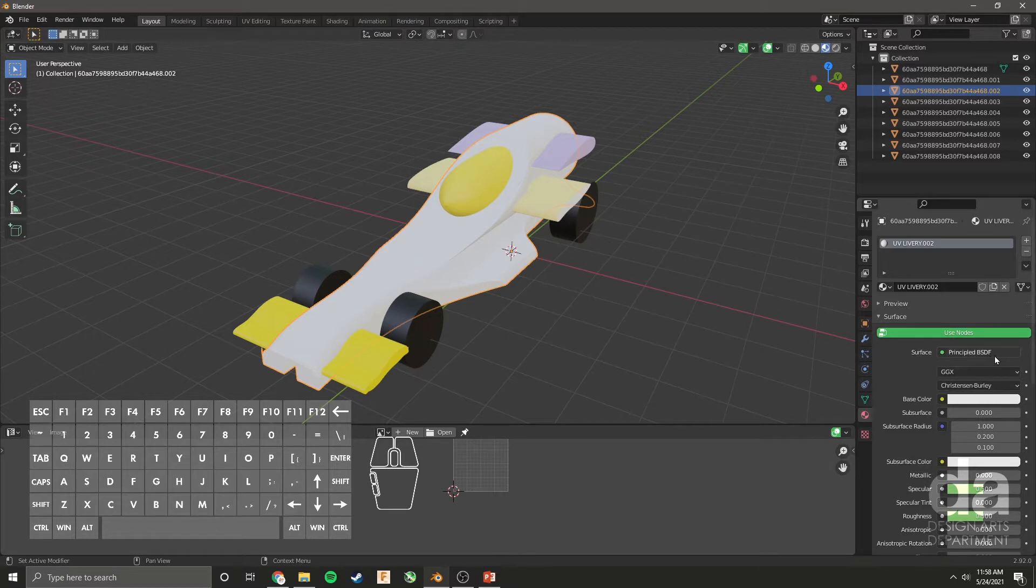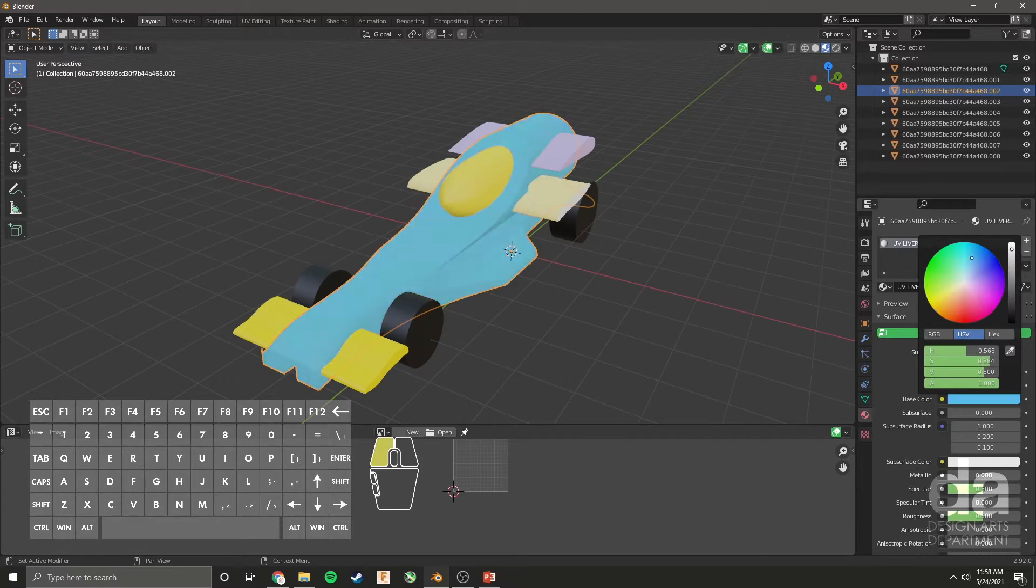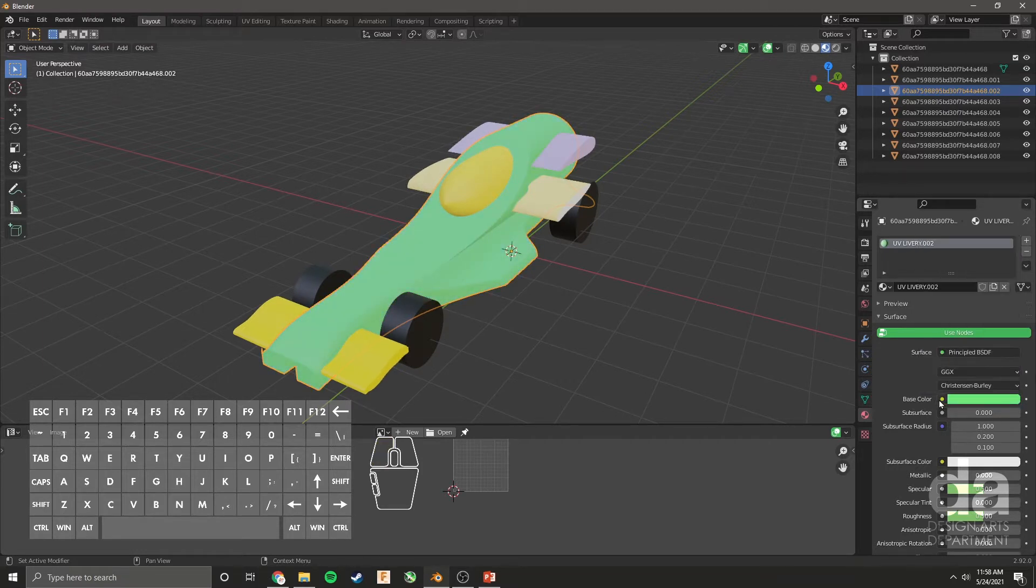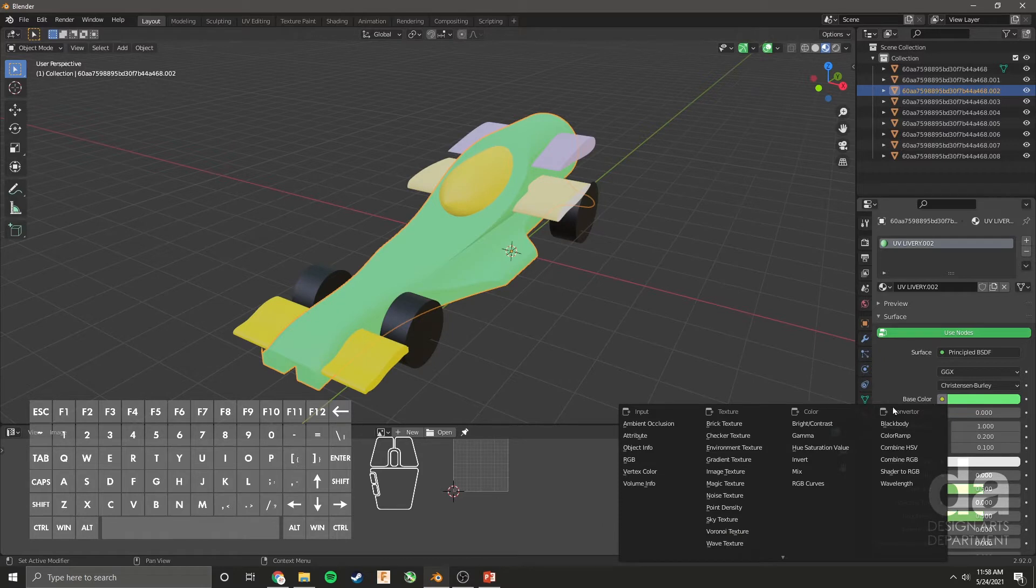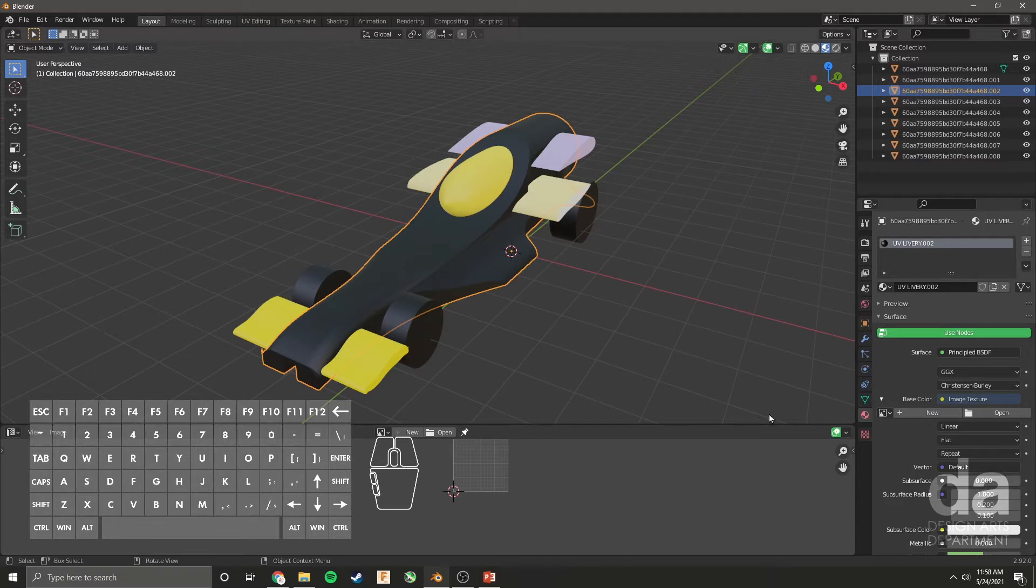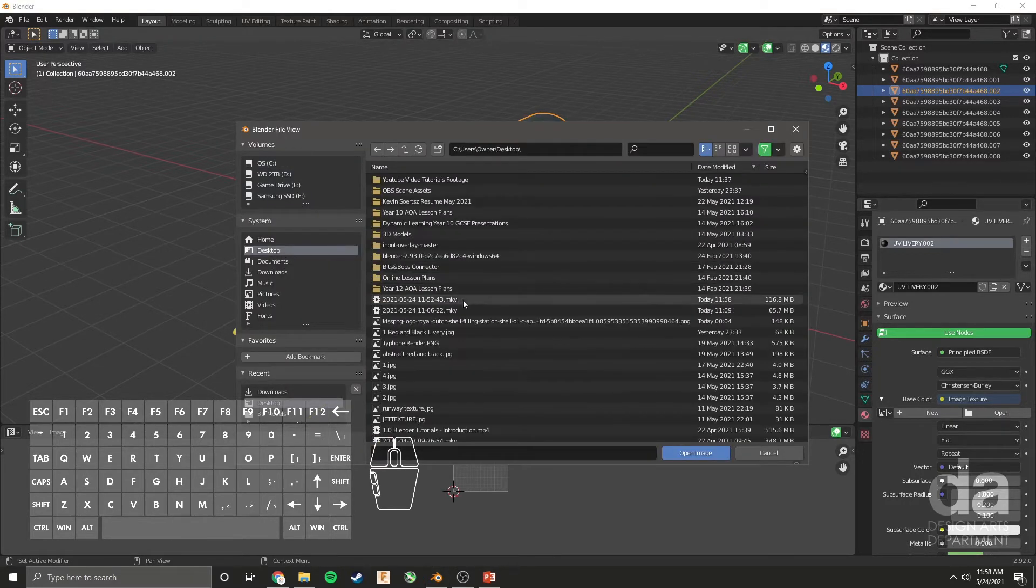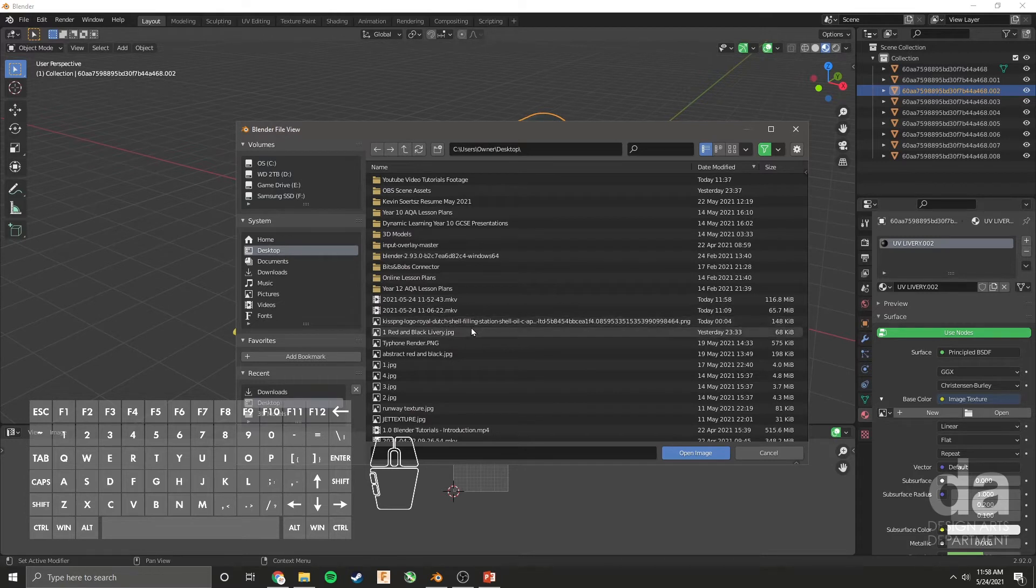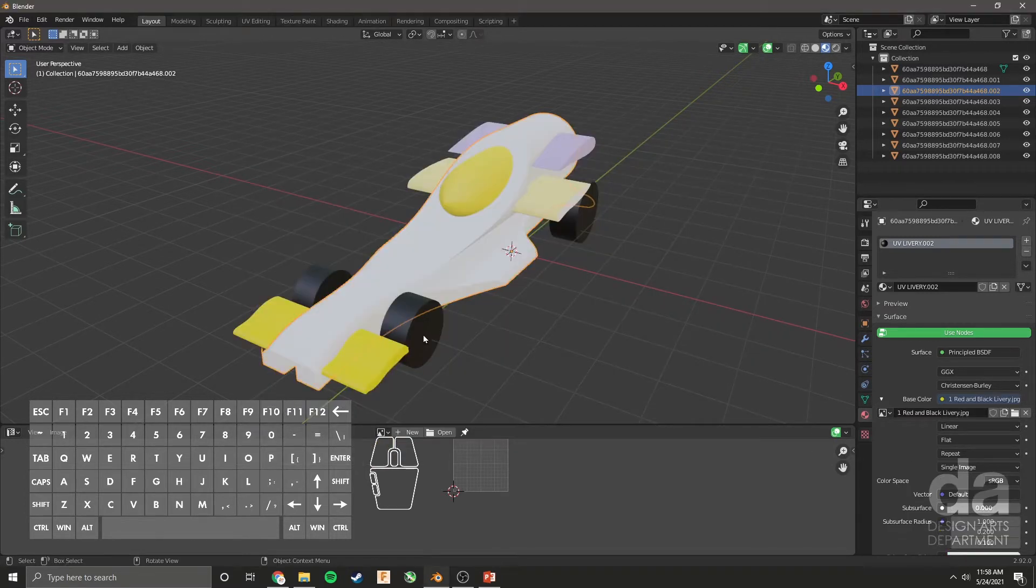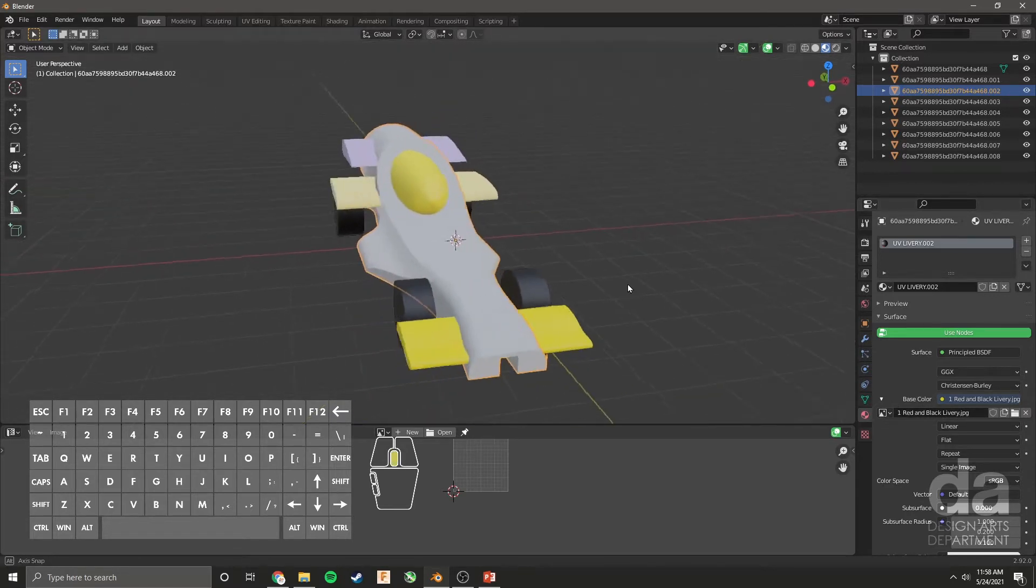We've added our material. It is a principled BSDF. Under base color, instead of choosing a color like this, we're going to click this little yellow dot and we're going to choose image texture. So now it's turned black. It doesn't know what image we're talking about. So this is where you navigate on your computer by clicking open and find the file that has your graphic. So right here is my file. And now the graphic has been linked to the material of this car.